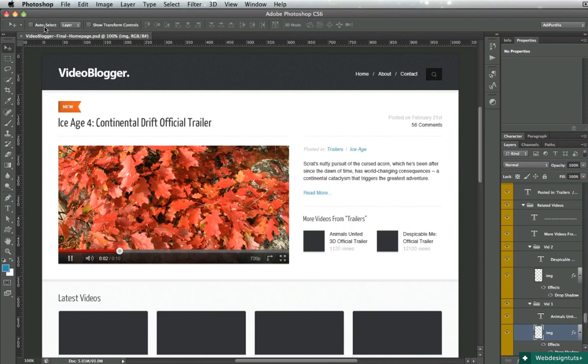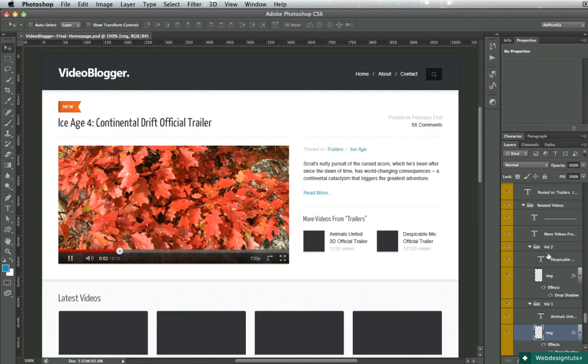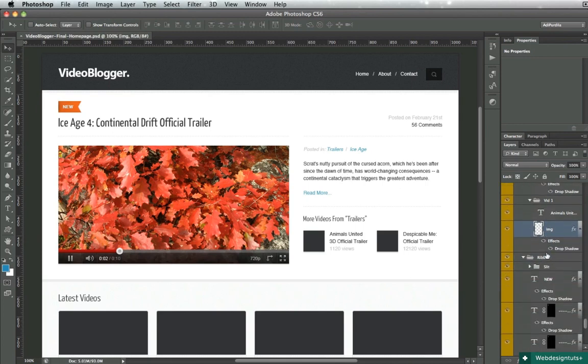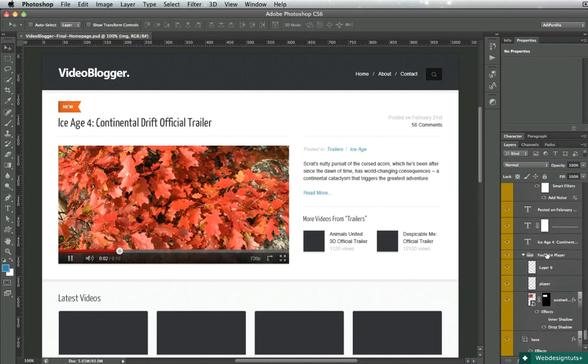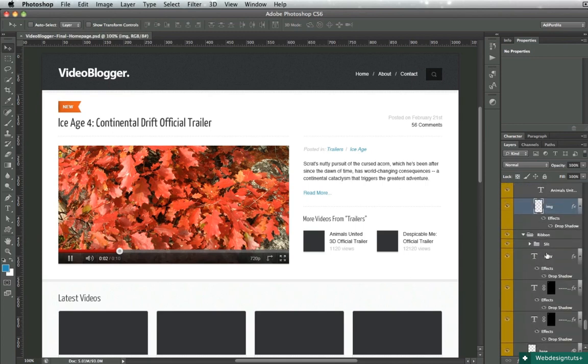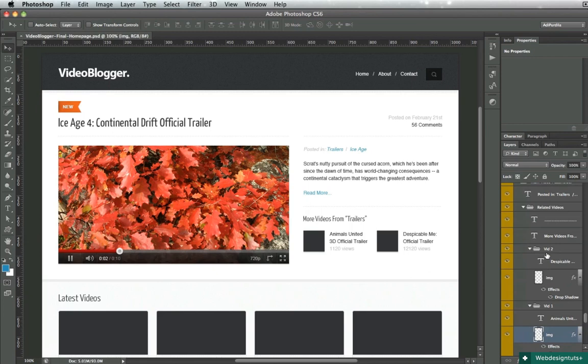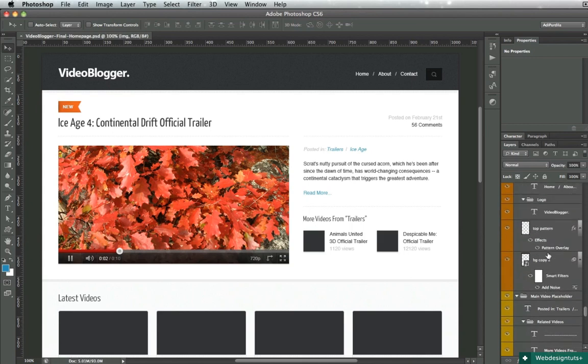Now I opened this video blogger layout I have, and I just want to show you how you would normally do things without the Auto Select. So for instance, if you want to go to this text right here and select it, you would have to go in the layers panel and search it. But when you have a huge project with loads of layers, it's kind of hard to find the right one,